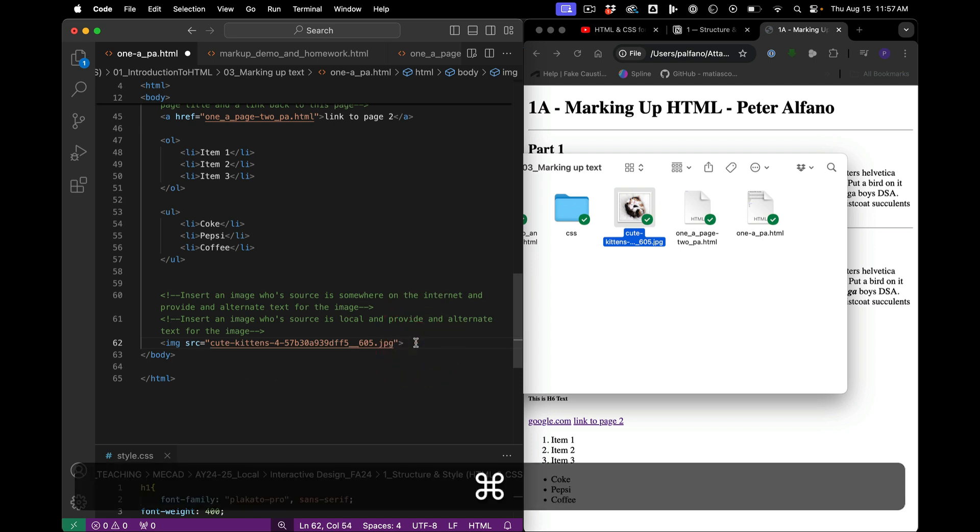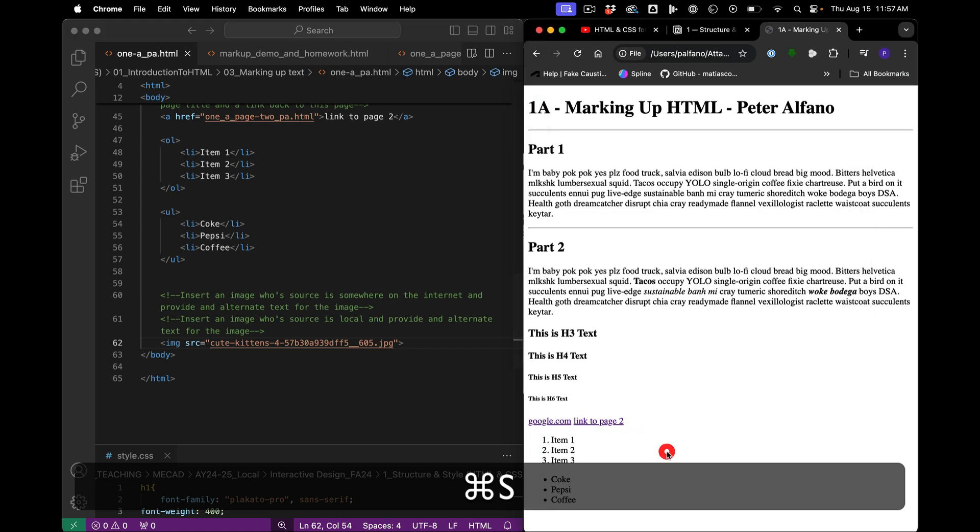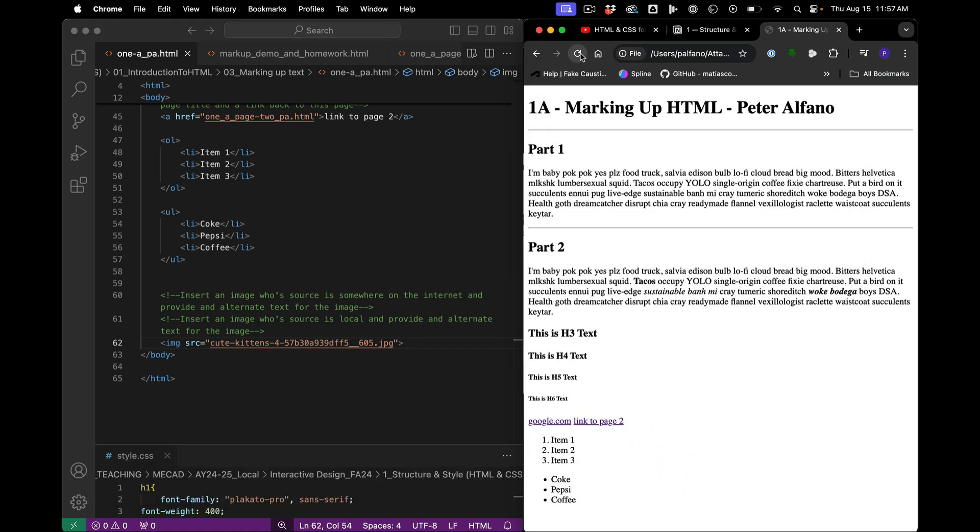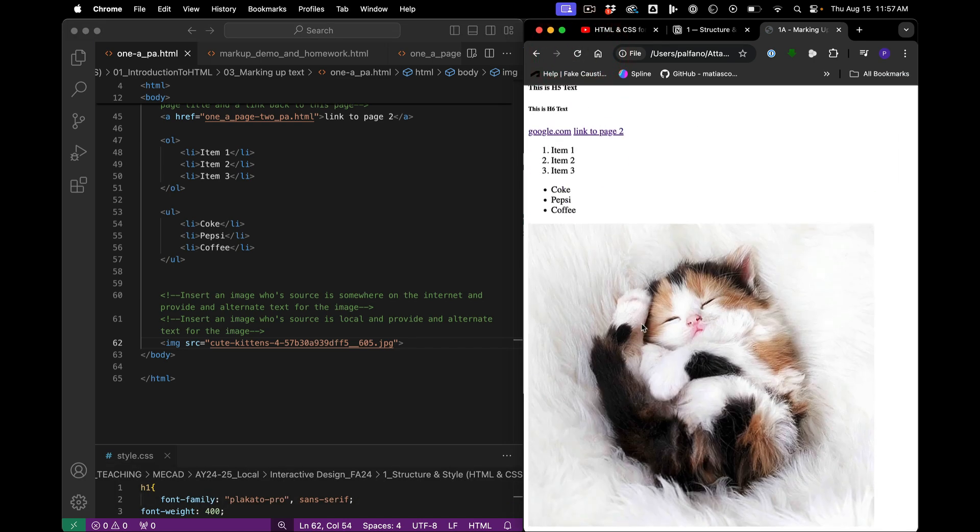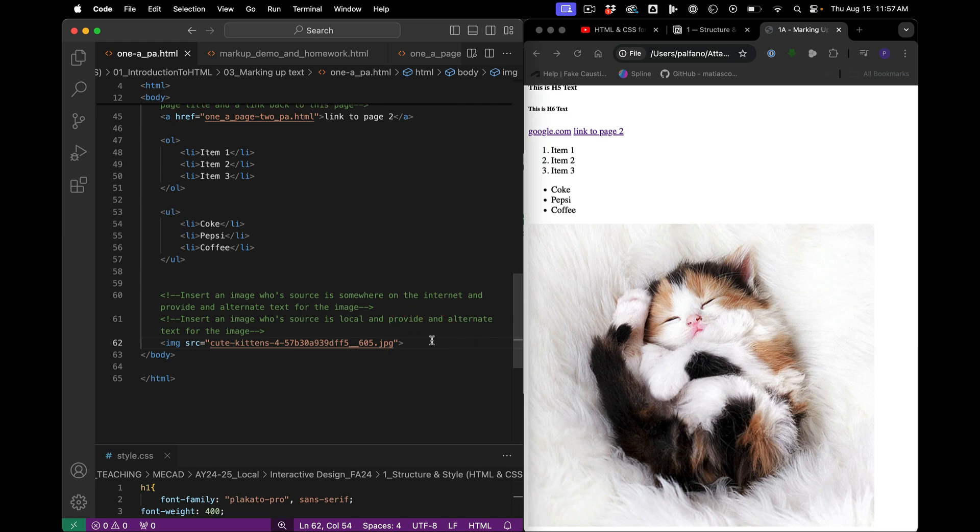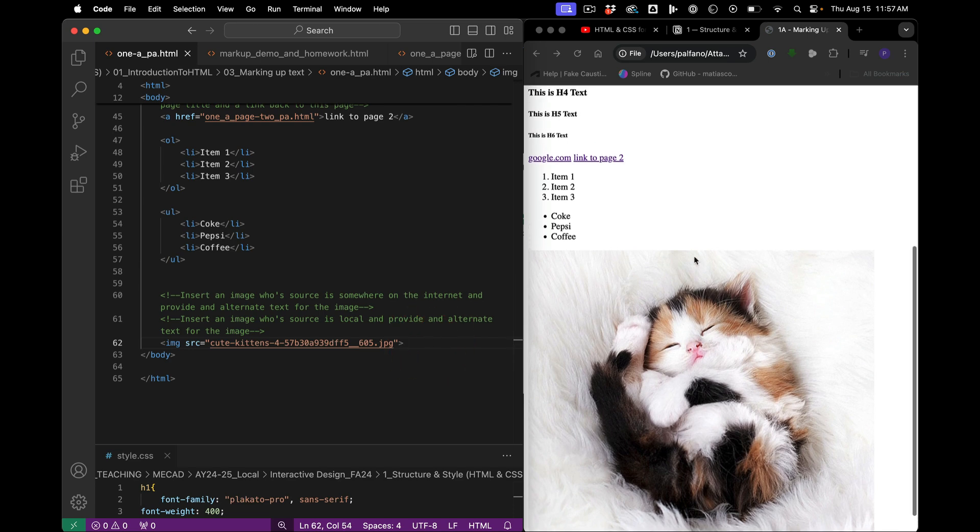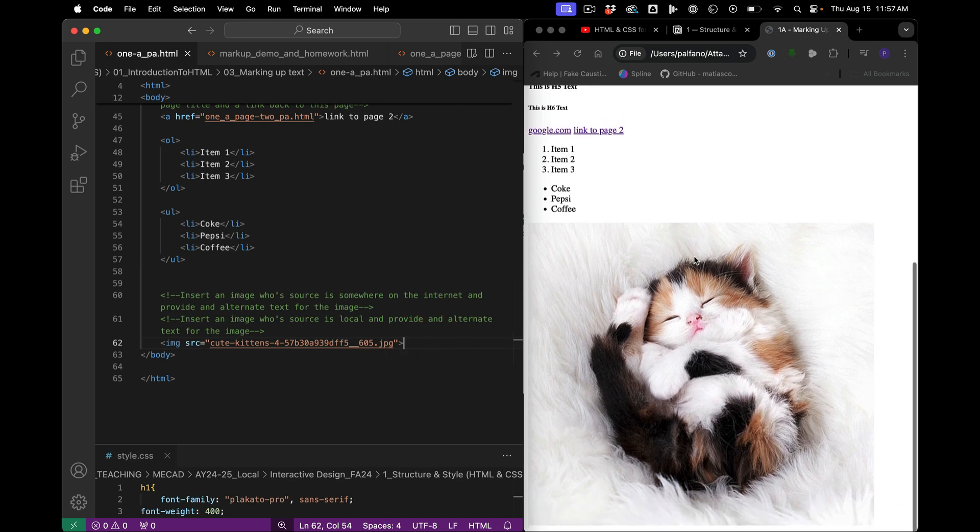Save. Reload. Alright. Okay. So it's that simple.